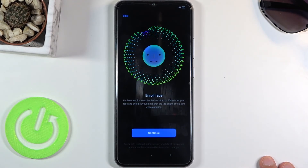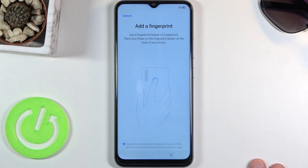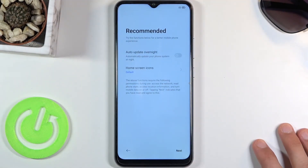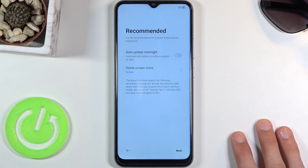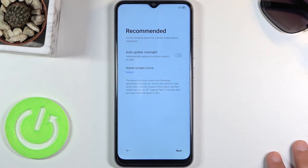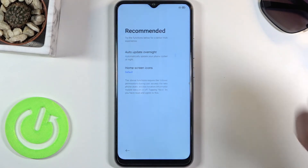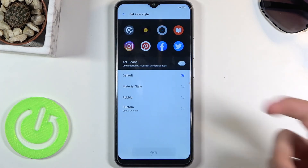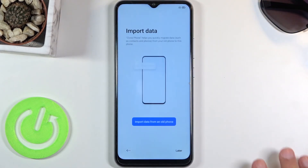It automatically goes into the face recognition option but I don't want to set it up so I'm going to select skip. Next it asks to add a fingerprint — I don't want to so I'll tap cancel. I wouldn't want to fiddle with the fingerprint sensor at the moment. Then we have recommended auto update overnight and home screen icons. Auto update overnight lets the device update while you're sleeping, which is a nifty feature. Home screen icons lets you set how the icons look. Personally I think the defaults are okay, so I'll stick with them.